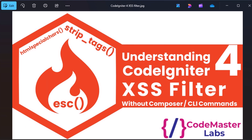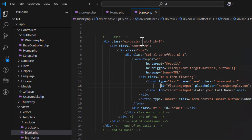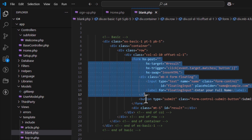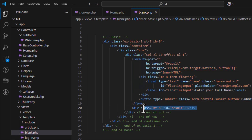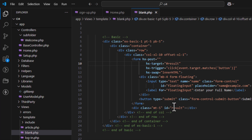Let's see how to prevent this in CodeIgniter 4. I have made a simple form with a few inputs and a button, and I have a result div with the ID 'result'. Whatever result we get from the POST, we will display it in that results div tag.